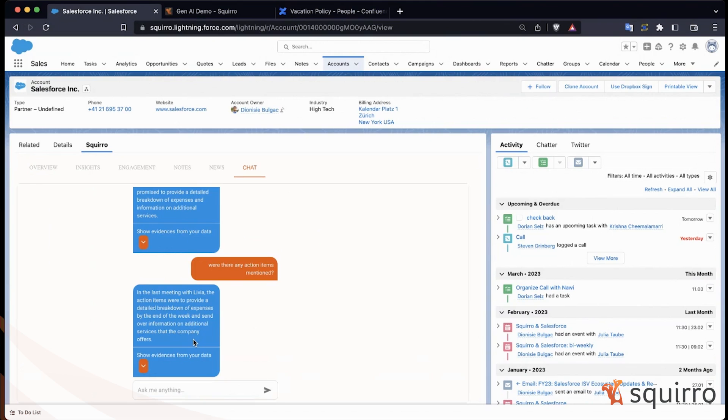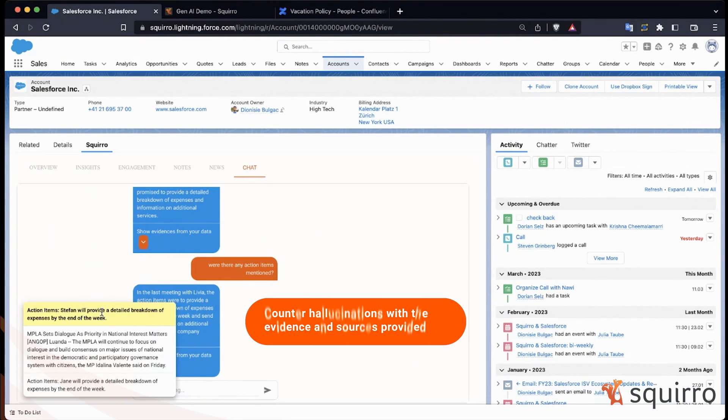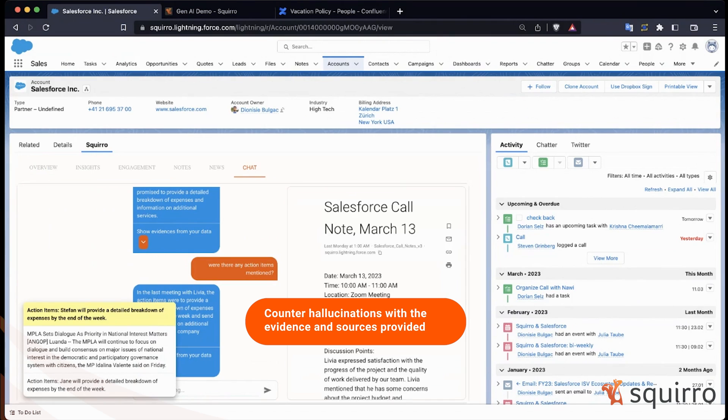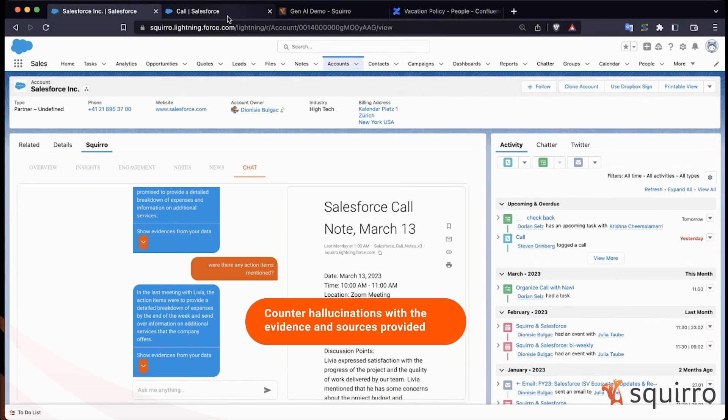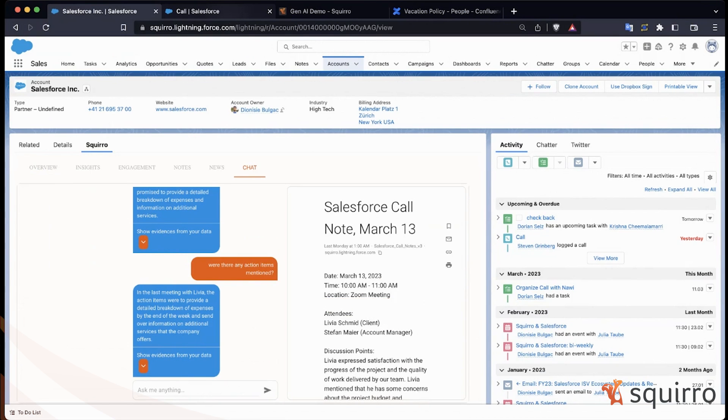But now let me also show you the evidence candidates behind it. Like always, I can click on it to navigate to the full document integrated into the workbench of your choice in an enterprise-ready fashion.